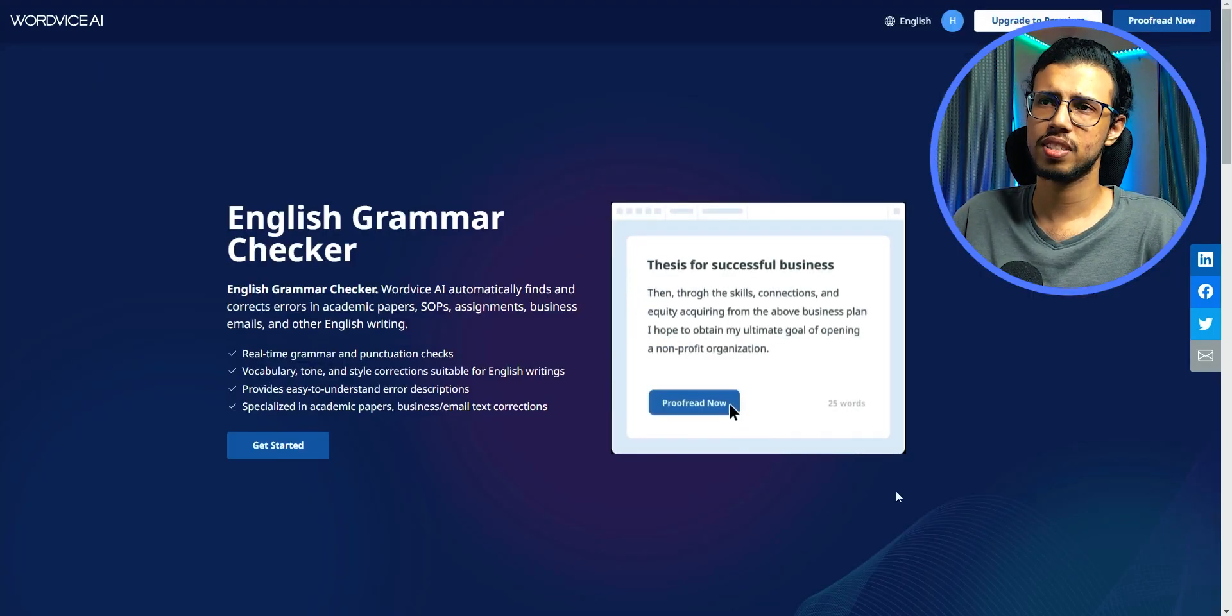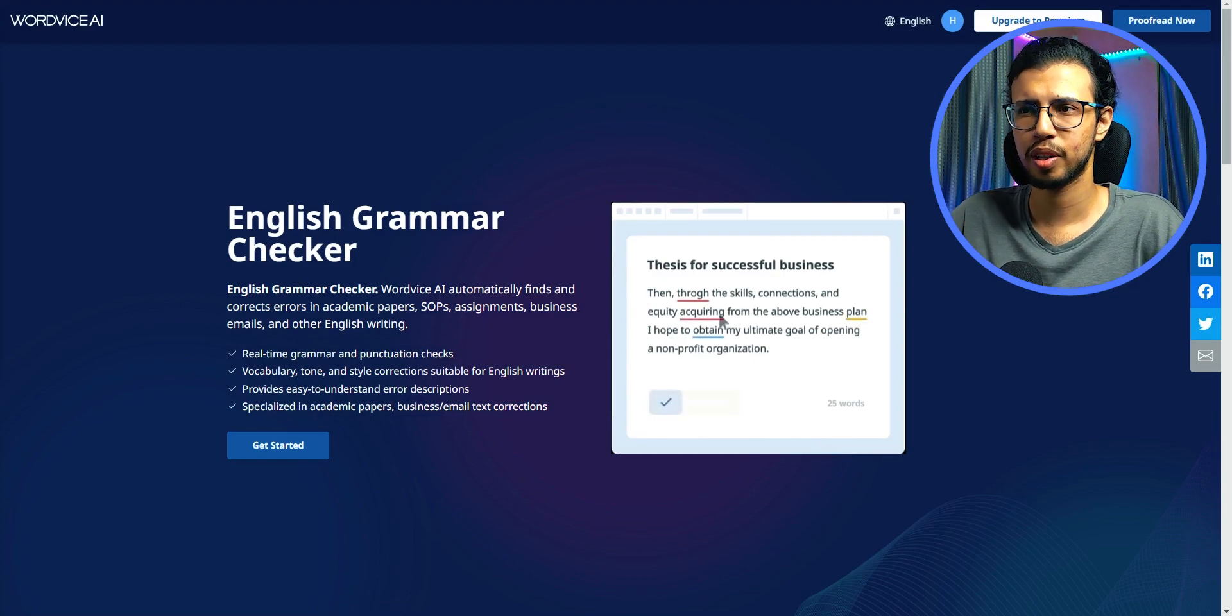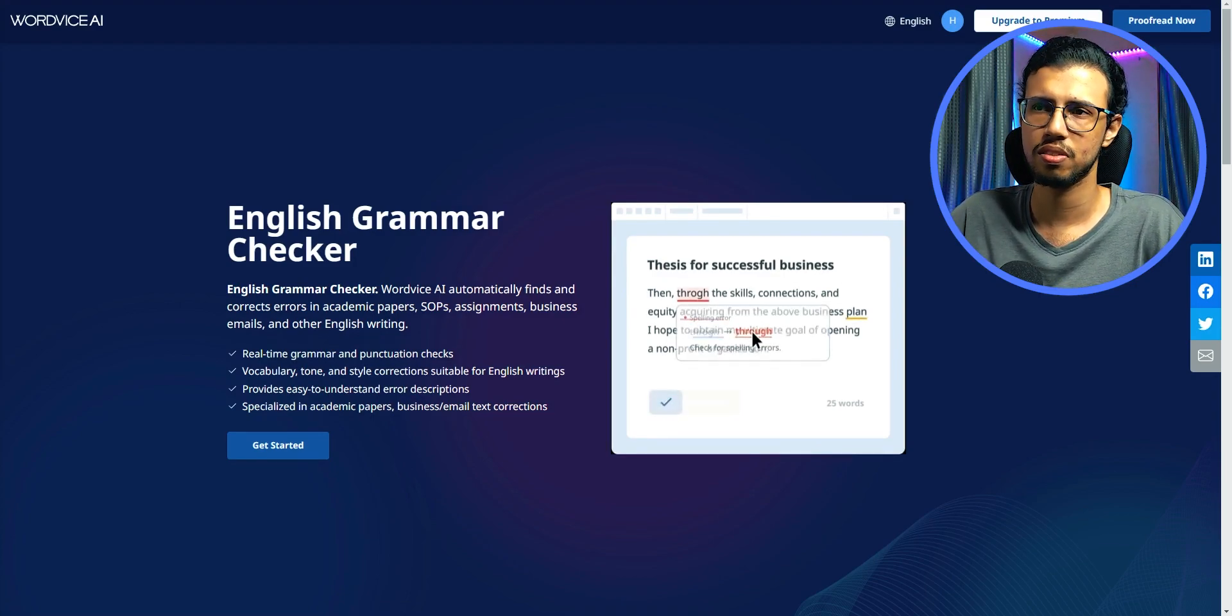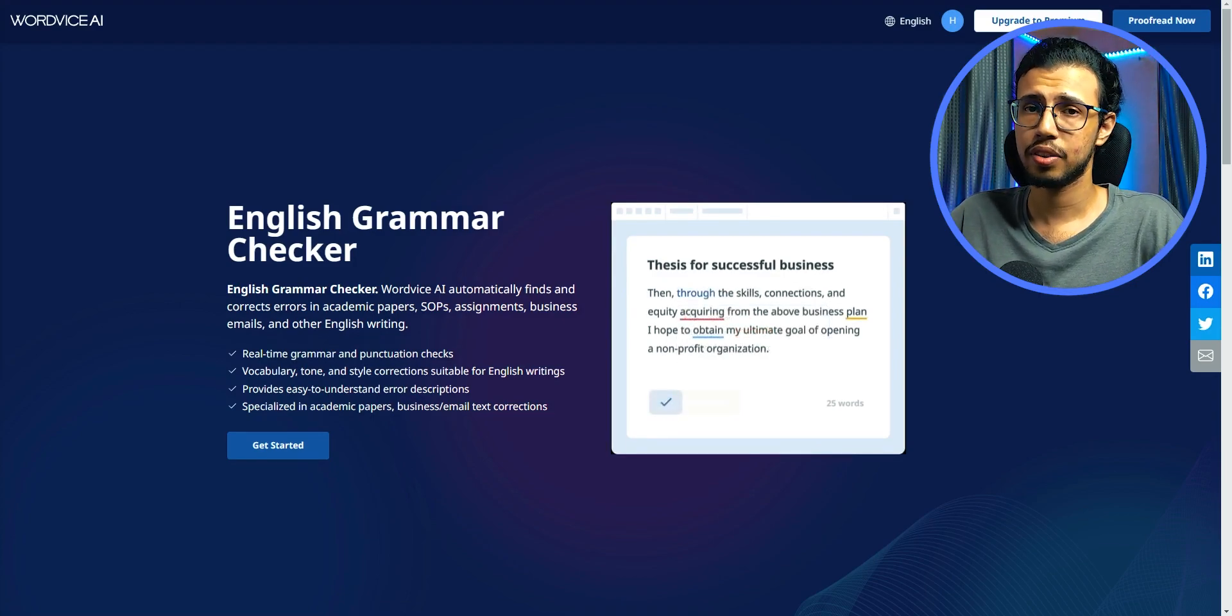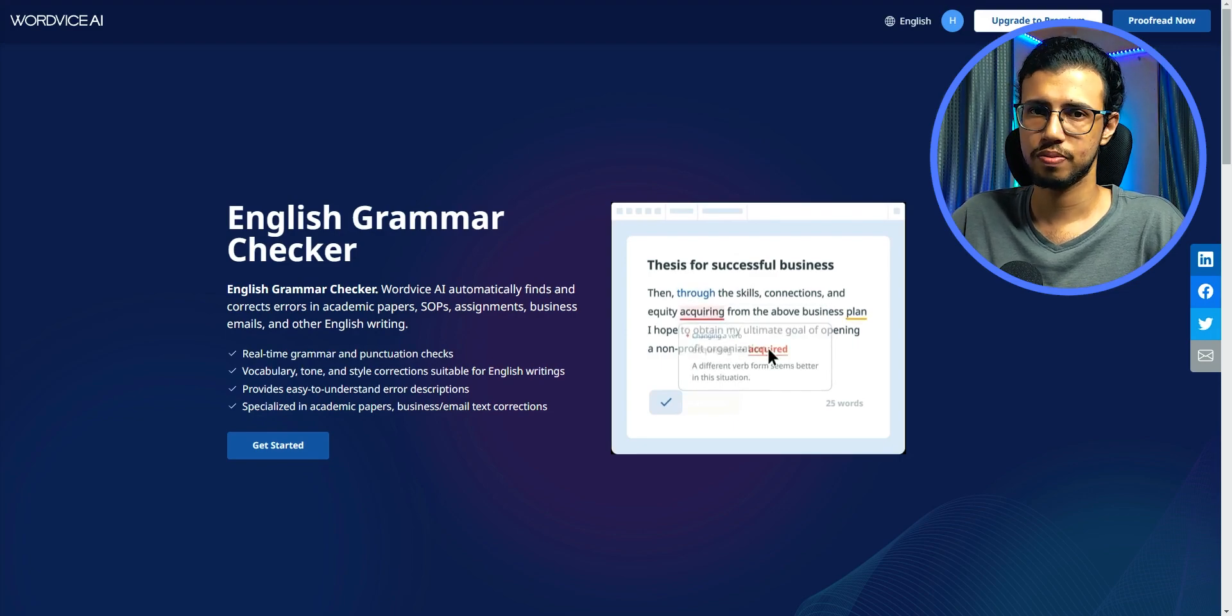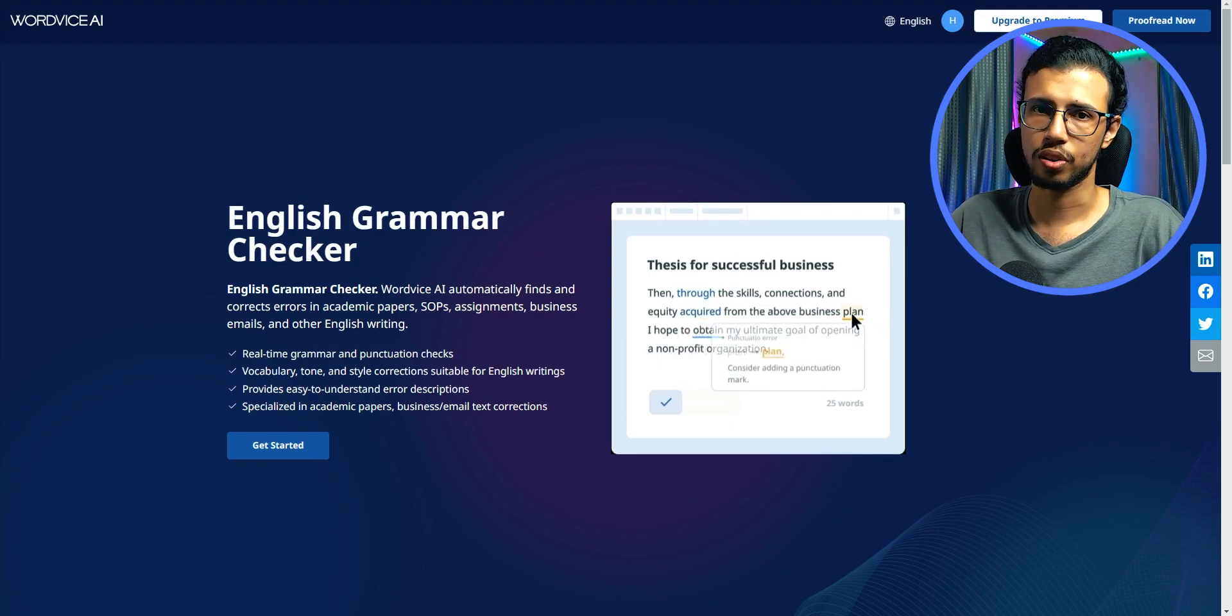As you saw, WordWise's suggestions are a bit better than Grammarly for day-to-day readable text. So yes, it can replace Grammarly for most users. I'll leave a link in the description. Go take a look.